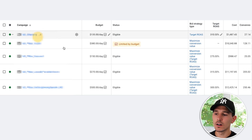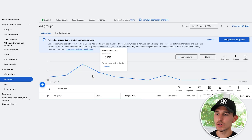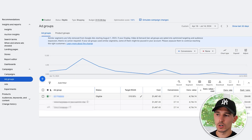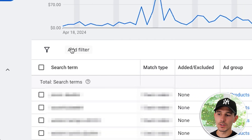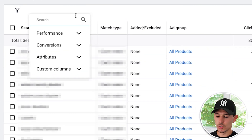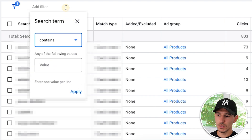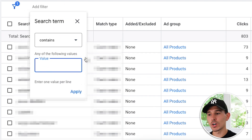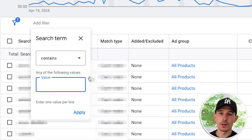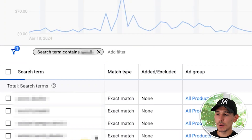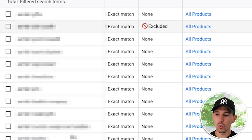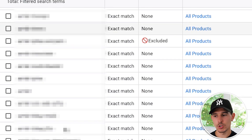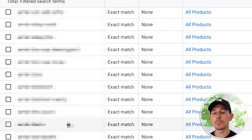What you're going to do is go into any of your campaigns. We're going to use a standard shopping campaign and go to our insights and click on search terms. In the filter section, you're going to type in 'search term,' use the 'contains' function, and enter your brand name here. Right away, you'll notice there are a whole lot of terms that show up containing your branded name.